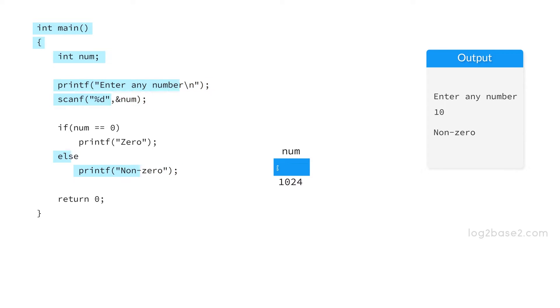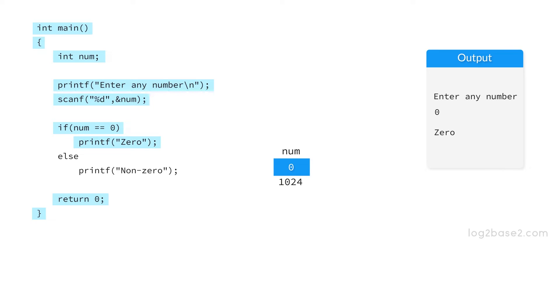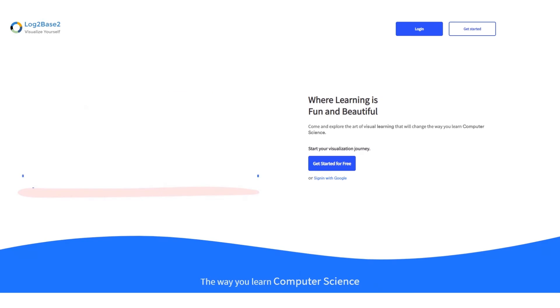Now see another case where the user enters zero. The condition num equals zero has become true, so the statements under if will be executed and zero will be printed. The program is completed, and that is how the if-else statement works.